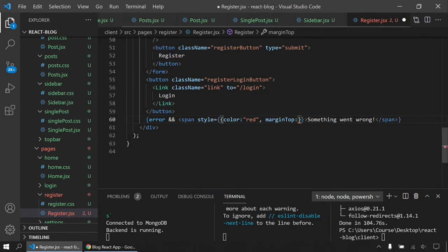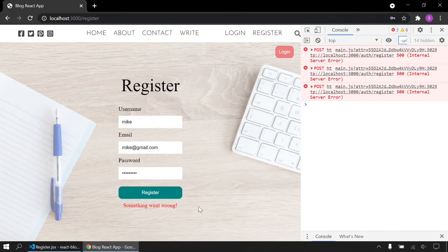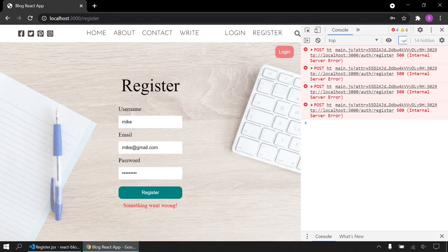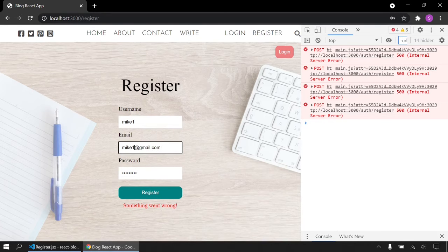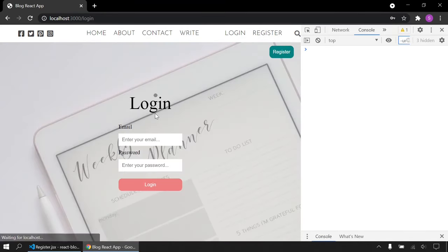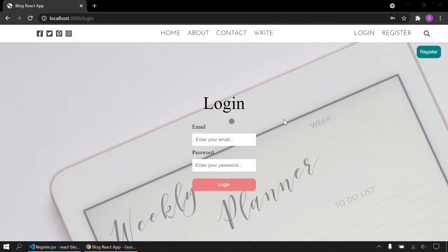Now I'm going to use the Context API for state management. You could use Redux or any other state management tool, but since this is a small application we don't need it — Context API is sufficient.